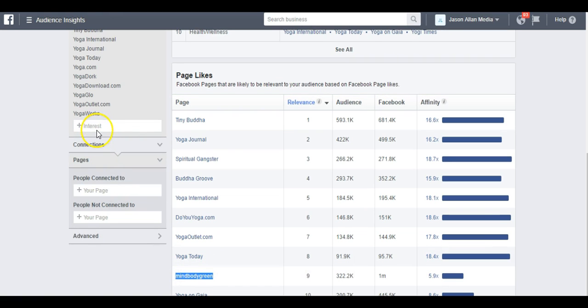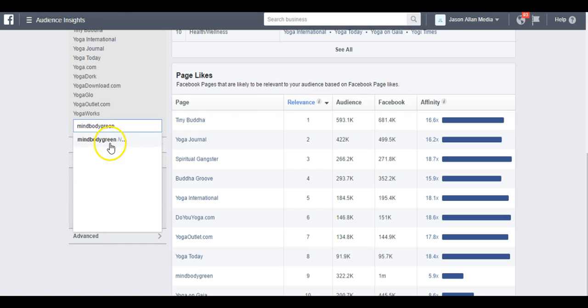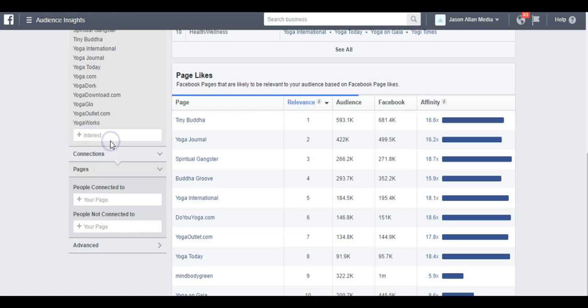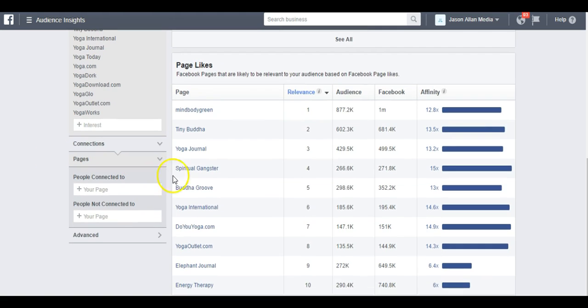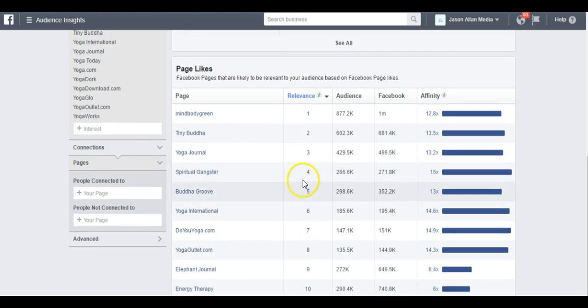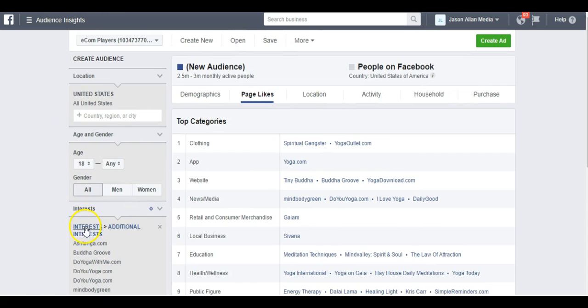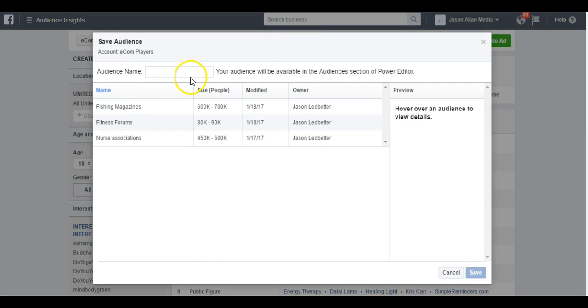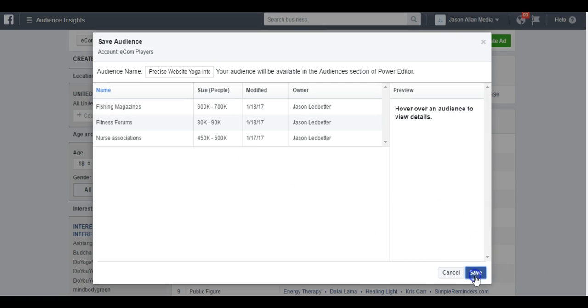You want to grab some of these and pop them in here and see if they pop up like that one popped up. Mine, body, green. We're just building our list here. There we go. We're having a lot of luck with these, but sometimes they don't all pop up, but you just want to keep going through and going through and building your interest list. Once you have your interest list built, you can come up here to save and you can call this Precise Website Yoga Interest and click save.